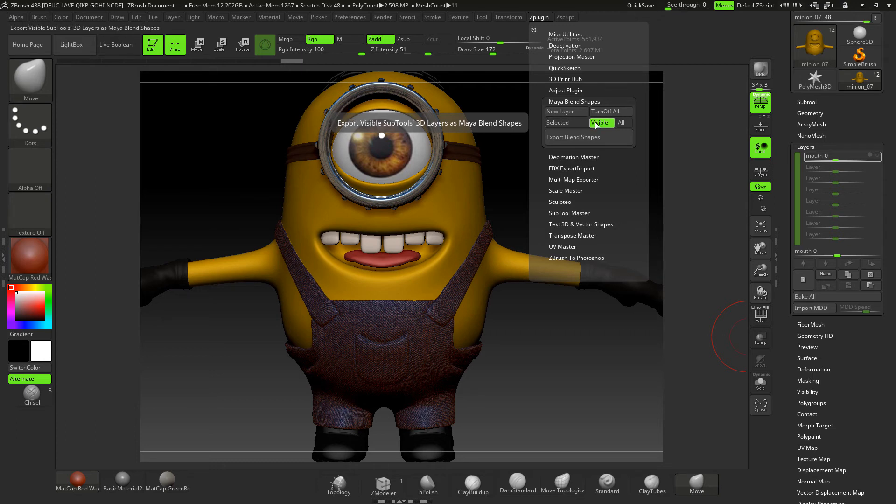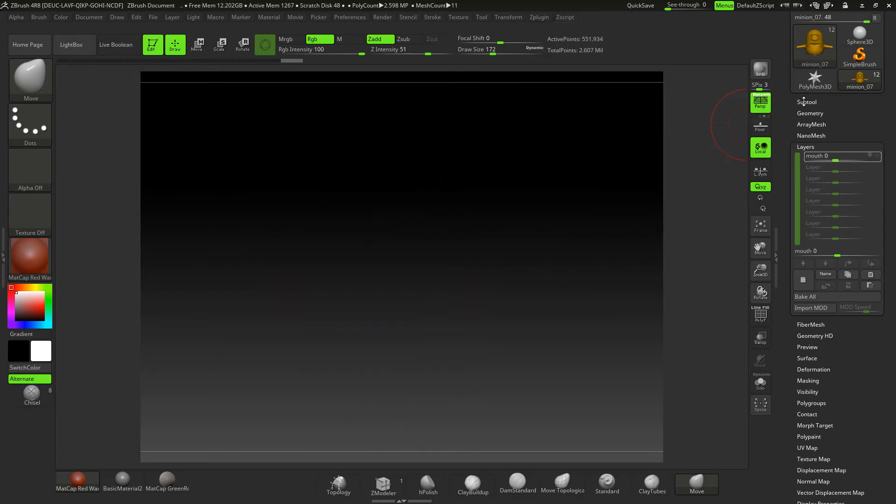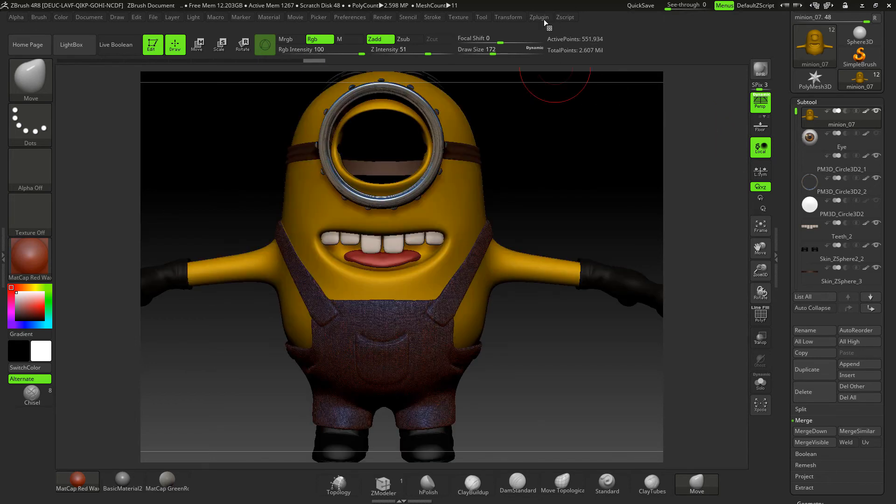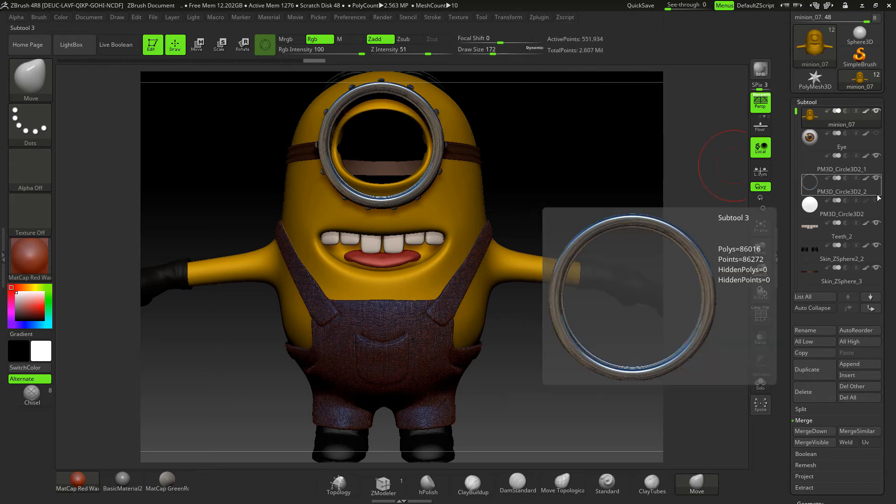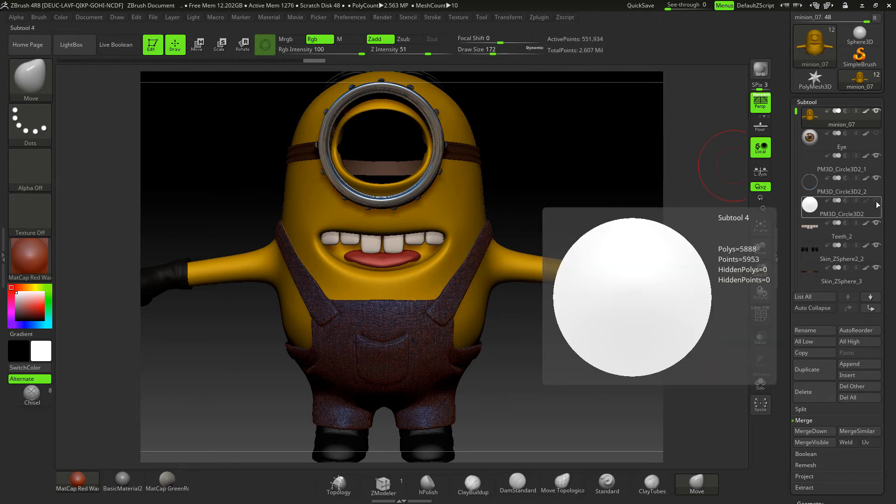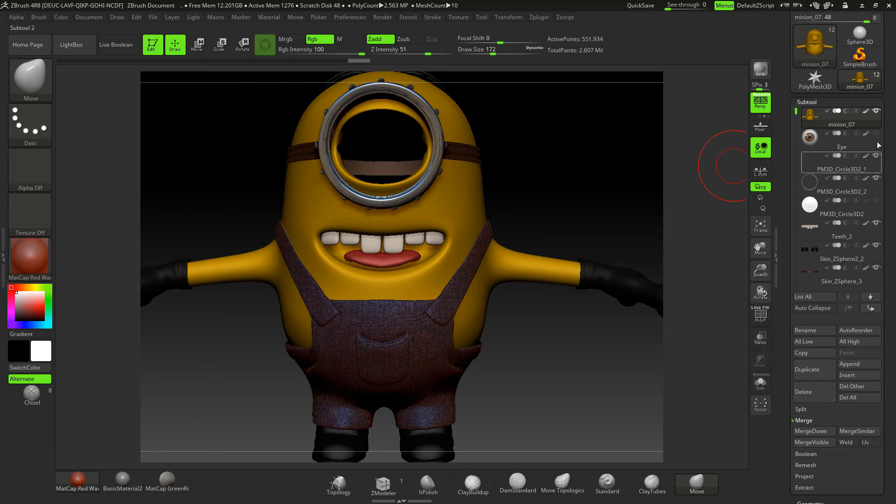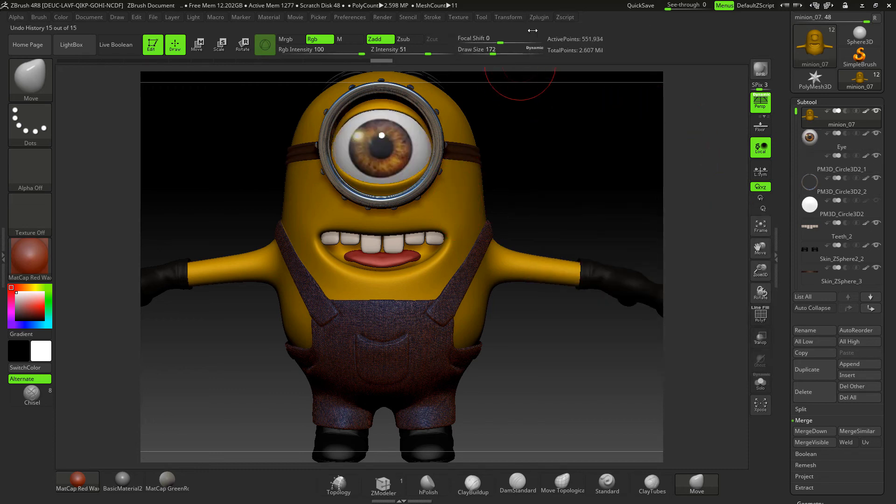Visible is all visible subtools. Now of course I've got all my subtools on, so it would take them all across. But if I went down and maybe turn the eye off there and then just did visible, then everything would come across apart from the eye. And all is all whether they're off or on.